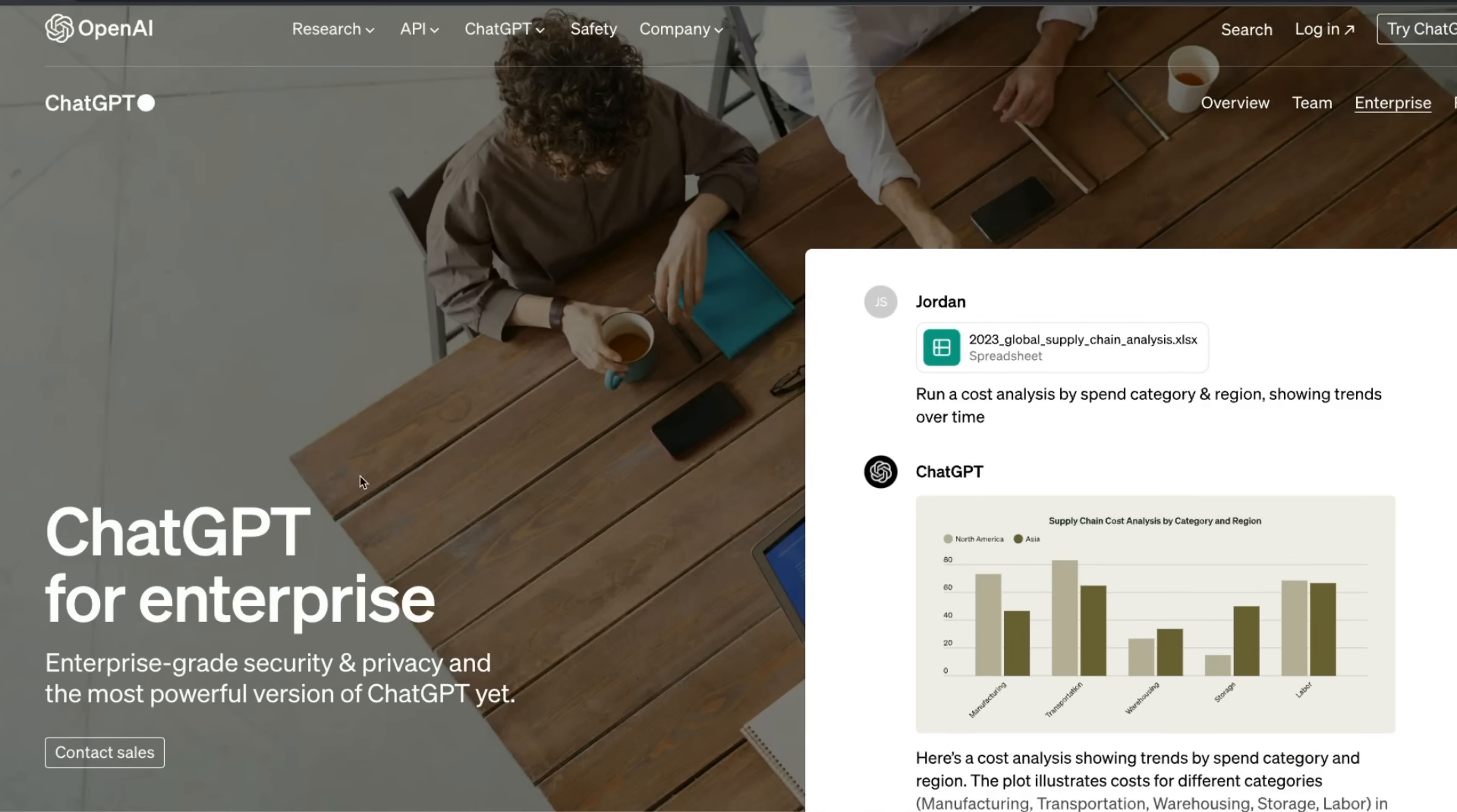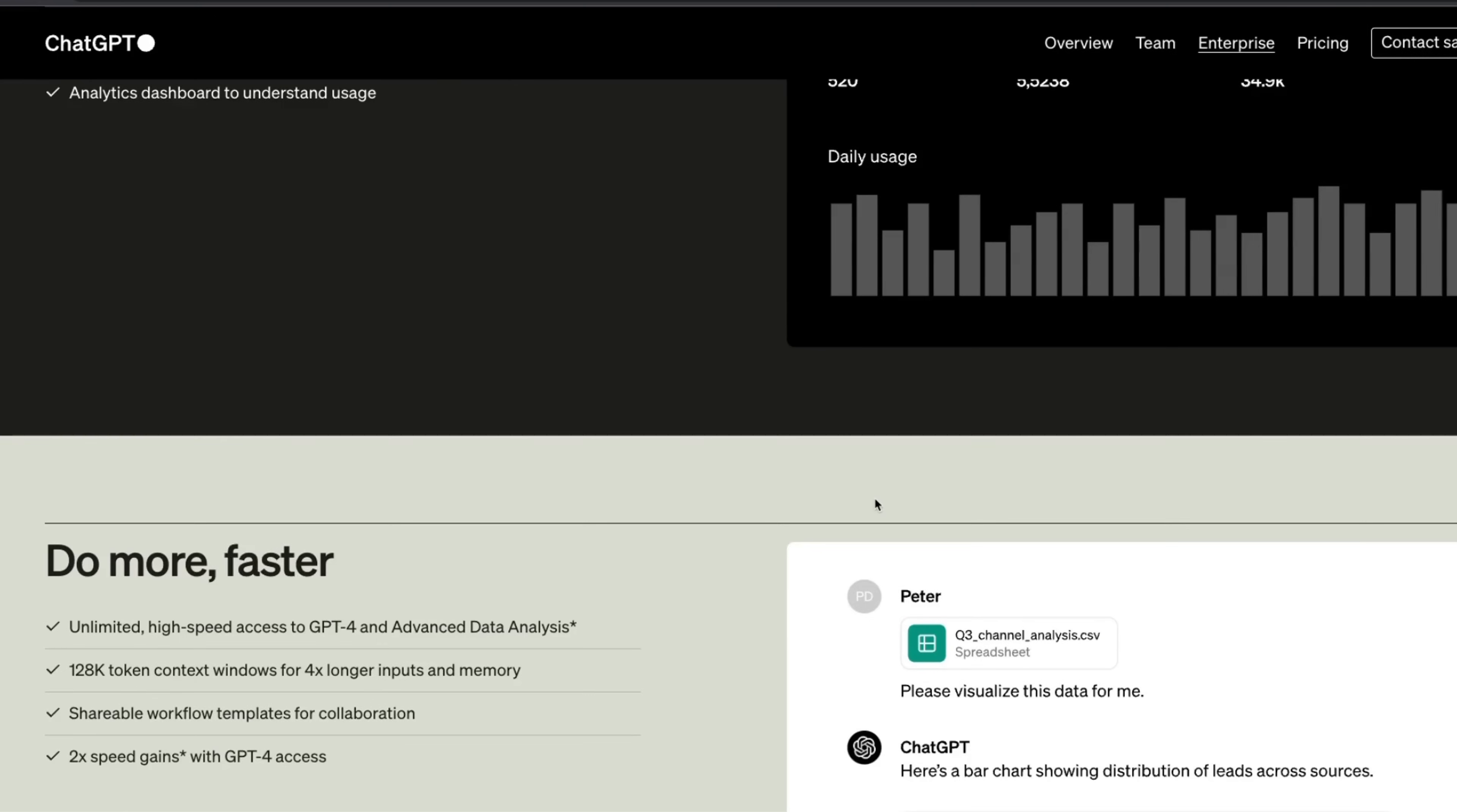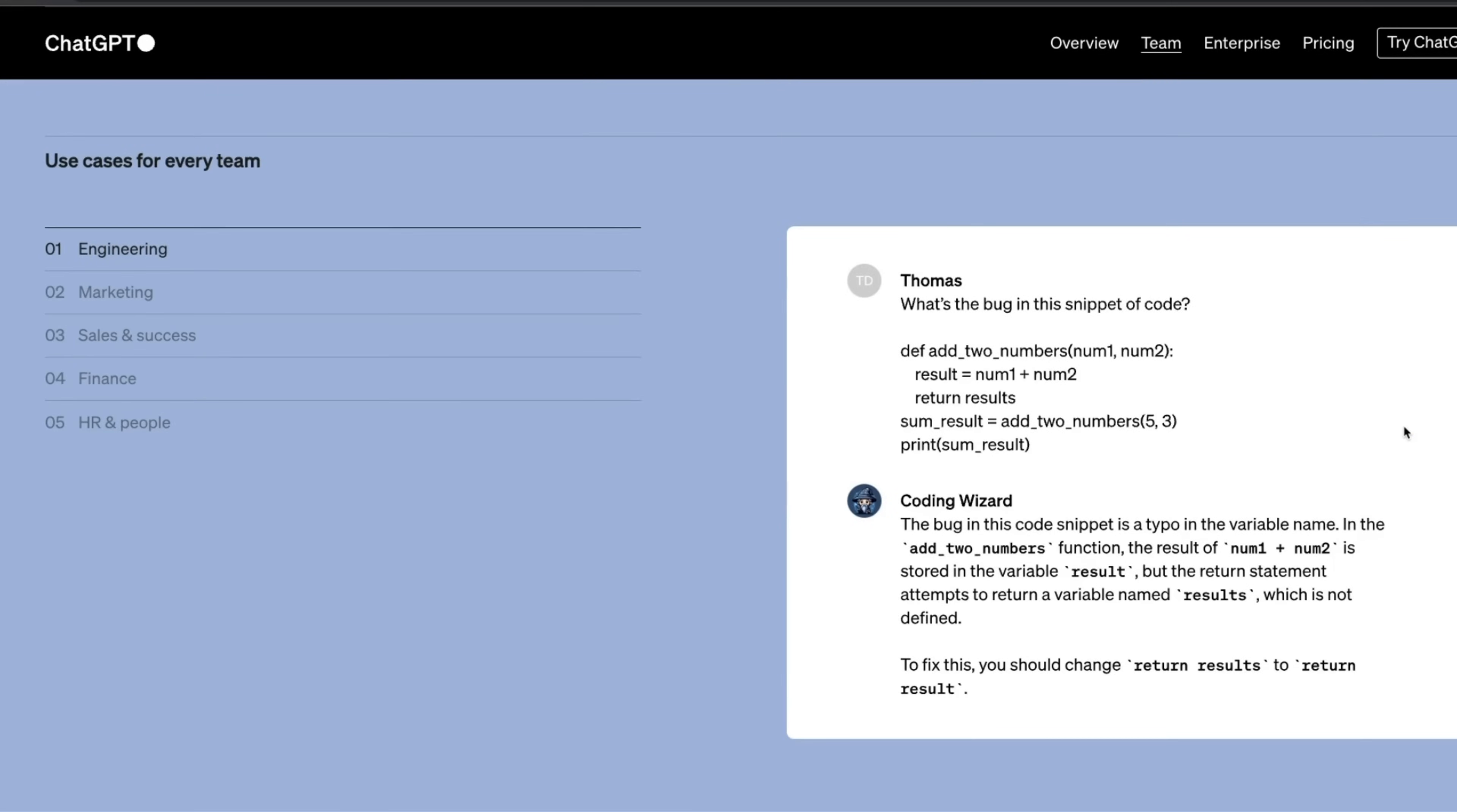OpenAI was already offering GPT for enterprises, but this is for big enterprises with a lot of customer base. However, they are now expanding the same thing to smaller teams. If you have two or more people, you can apply for ChatGPT Teams.